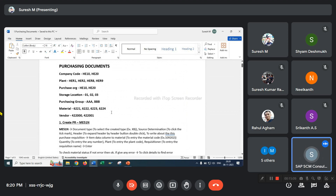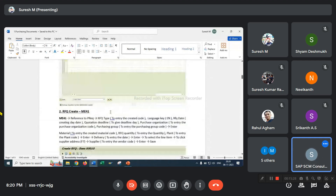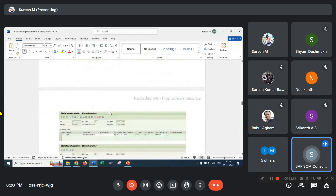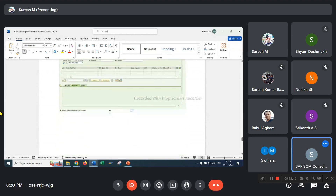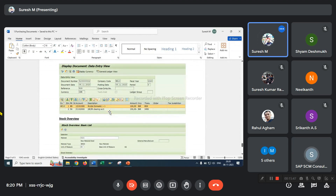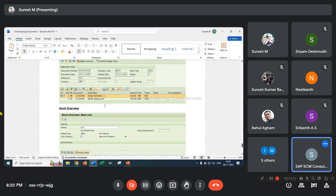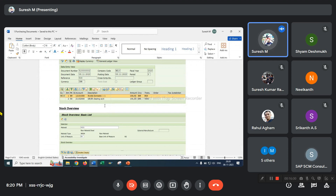When you create the material, how is BSX posting to the stock account? How does the GL account determination work? I have assigned one valuation class. Then assign the valuation classes. Next, configure automatic postings — the OBYC setting.